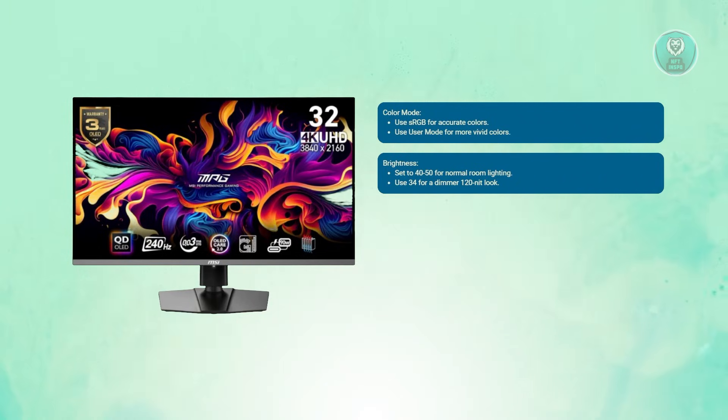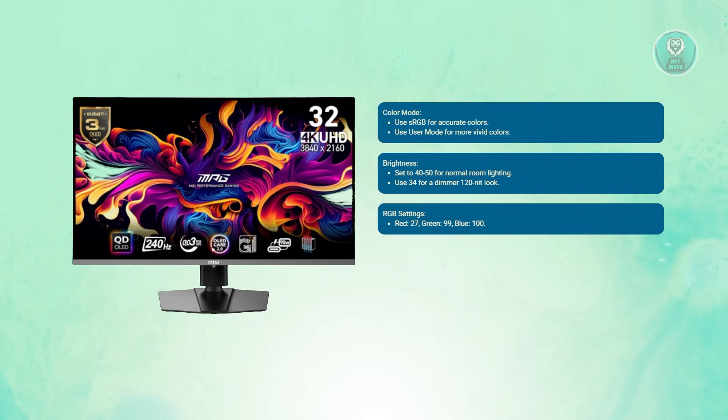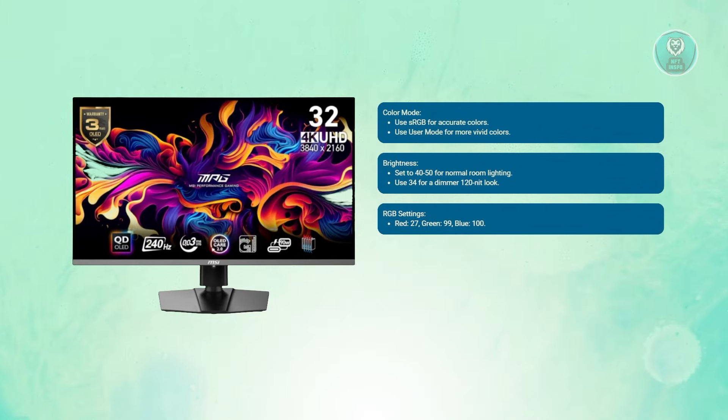Next, we have RGB settings. Set red to 27, green at 99, and blue at 100.